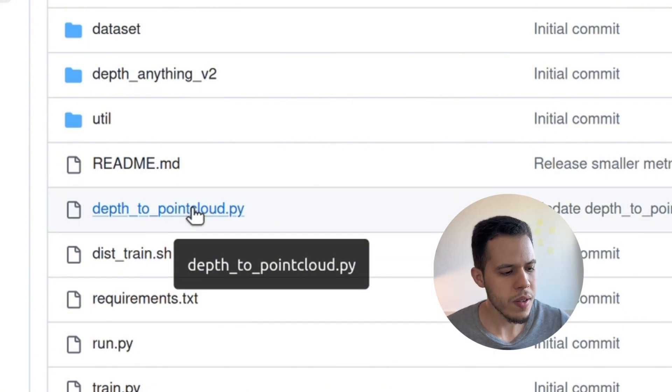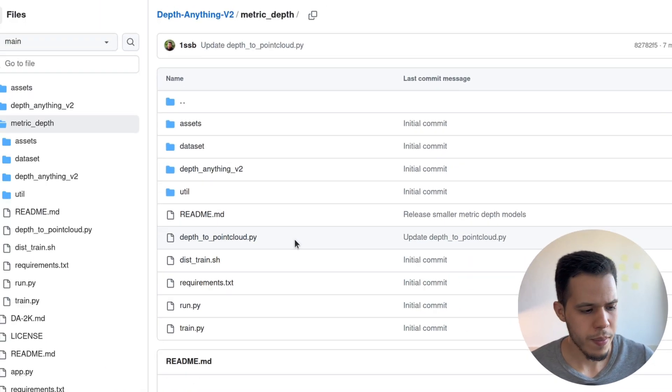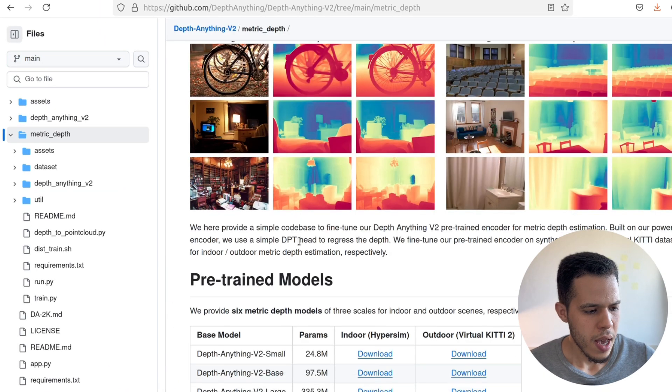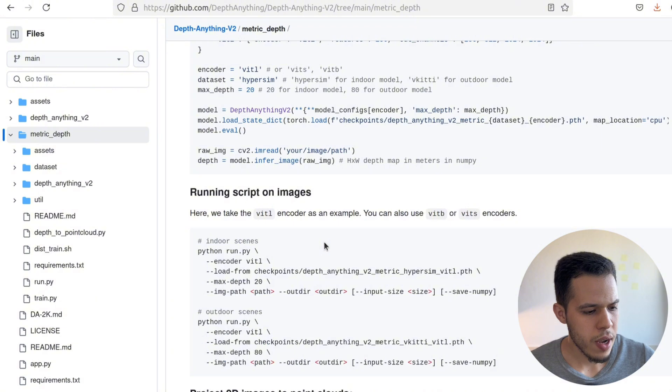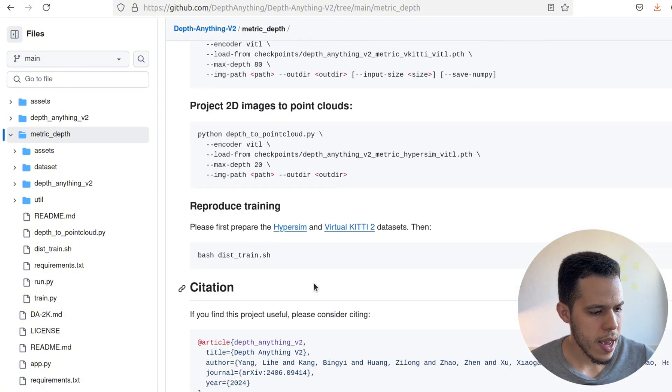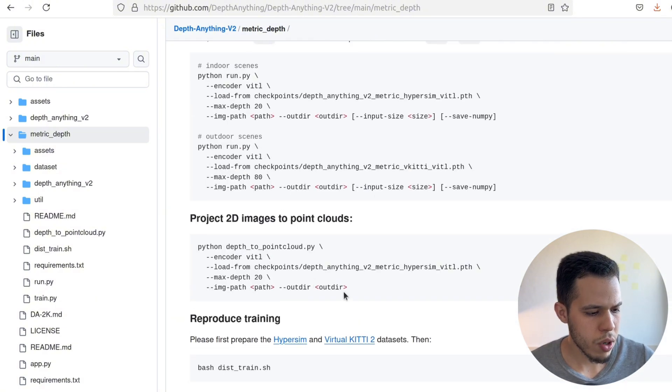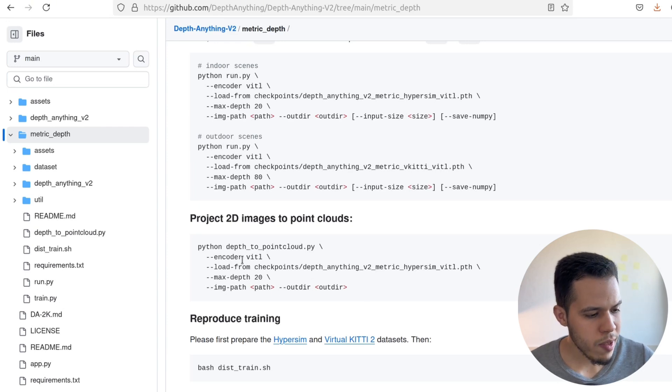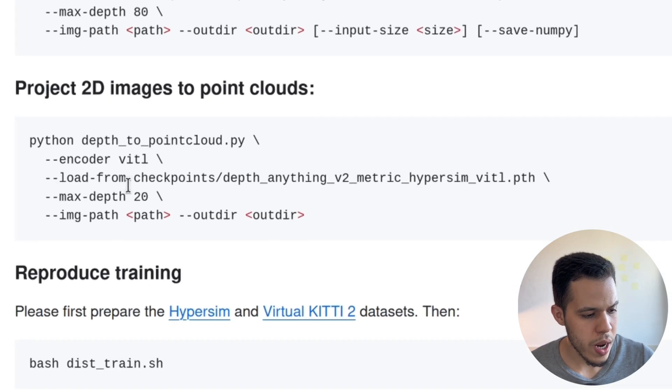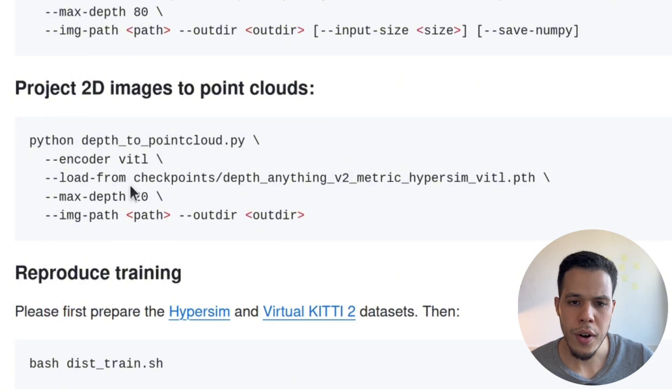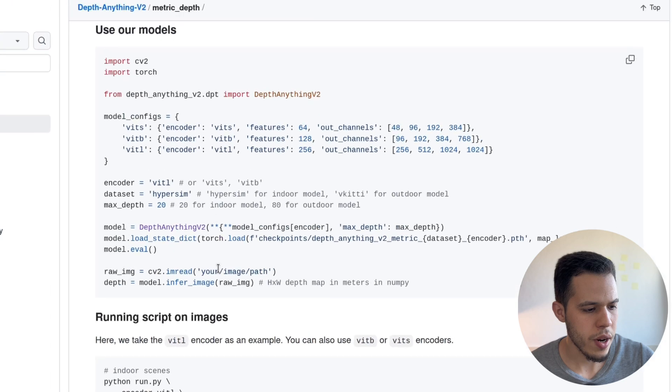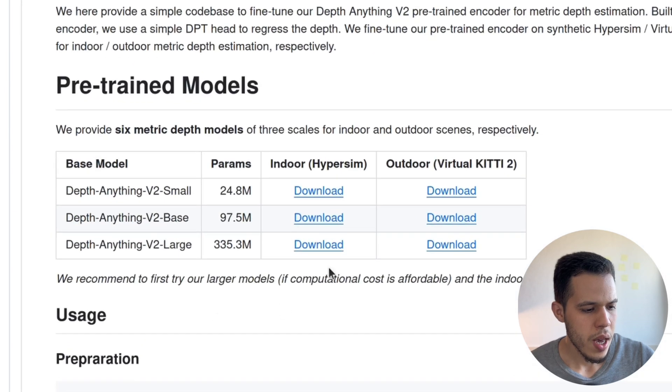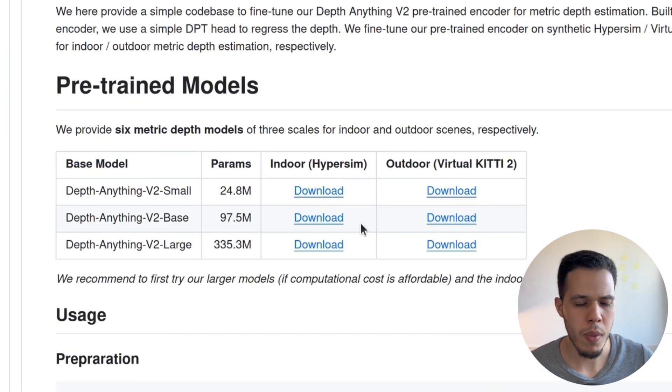So we're going to test it and see how it looks like. And to do that, there is everything explained in here, and there is the command that you are going to run. It's almost the same as the one that we have used. You have to load another model for metric option, which is over here. There are two types of models: indoor models and outdoor models.